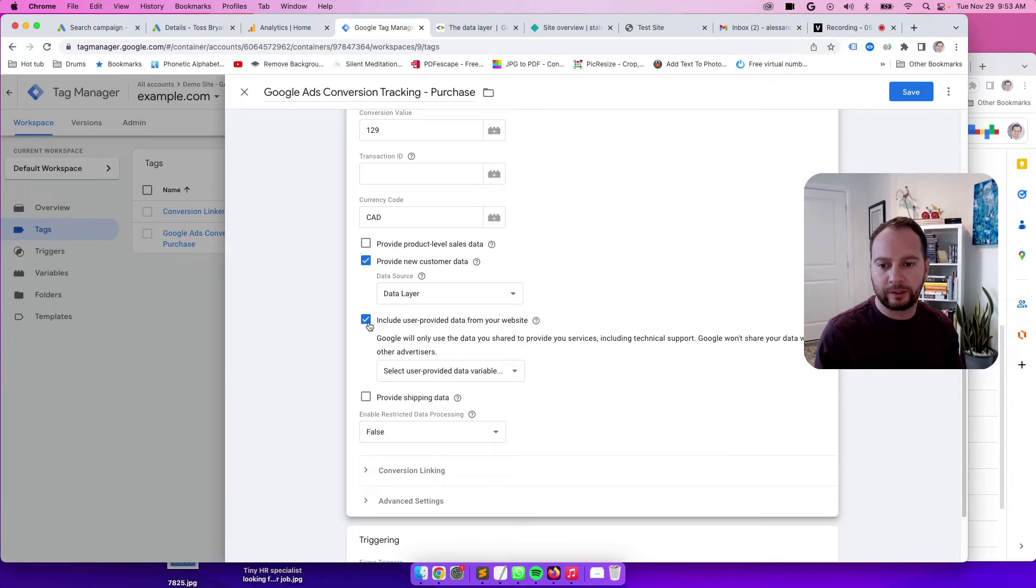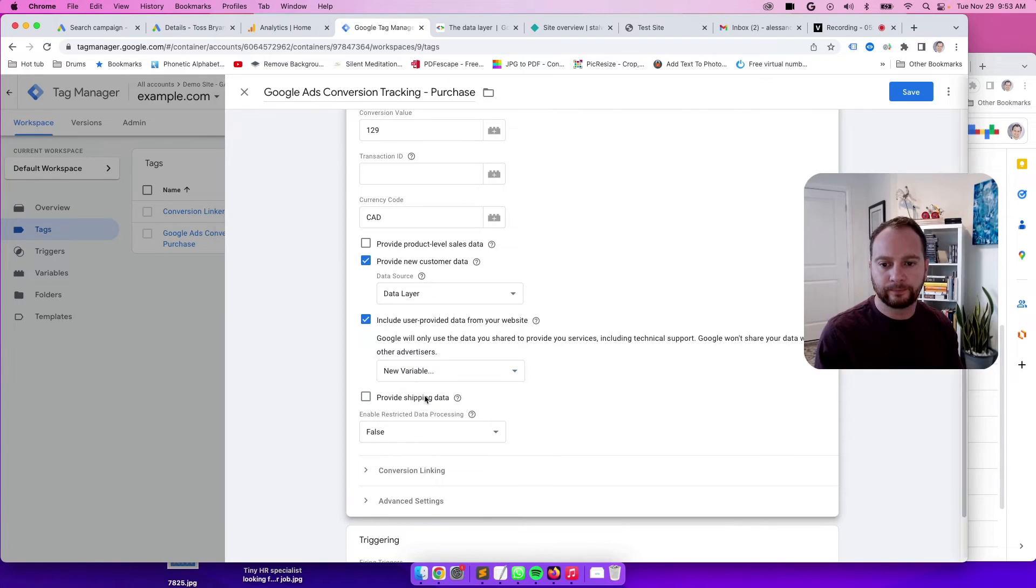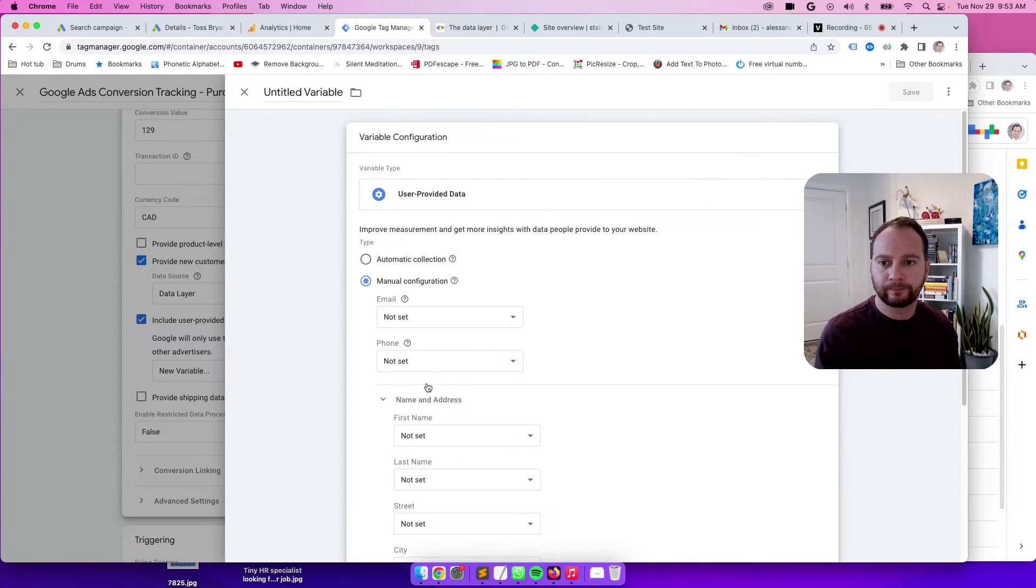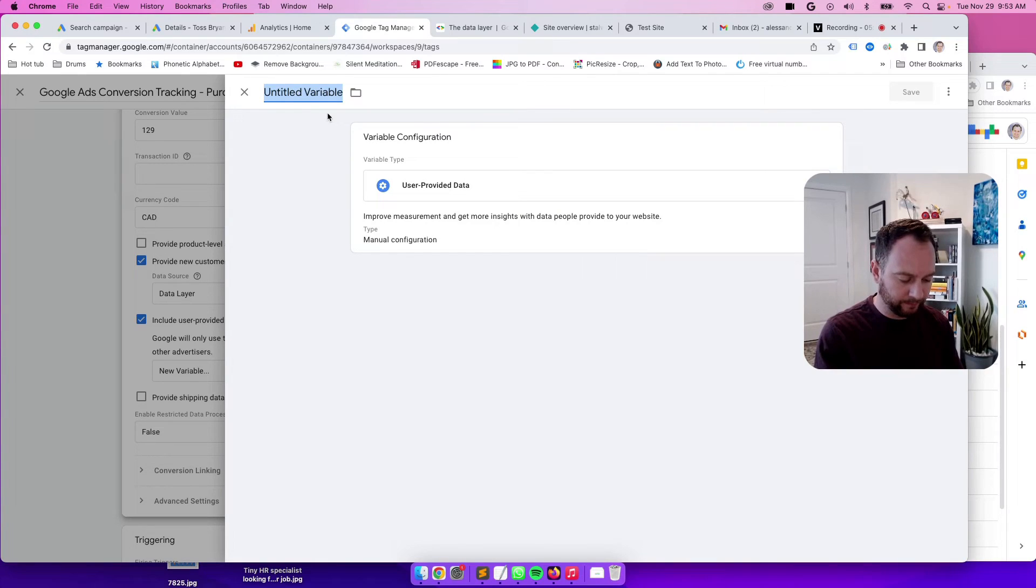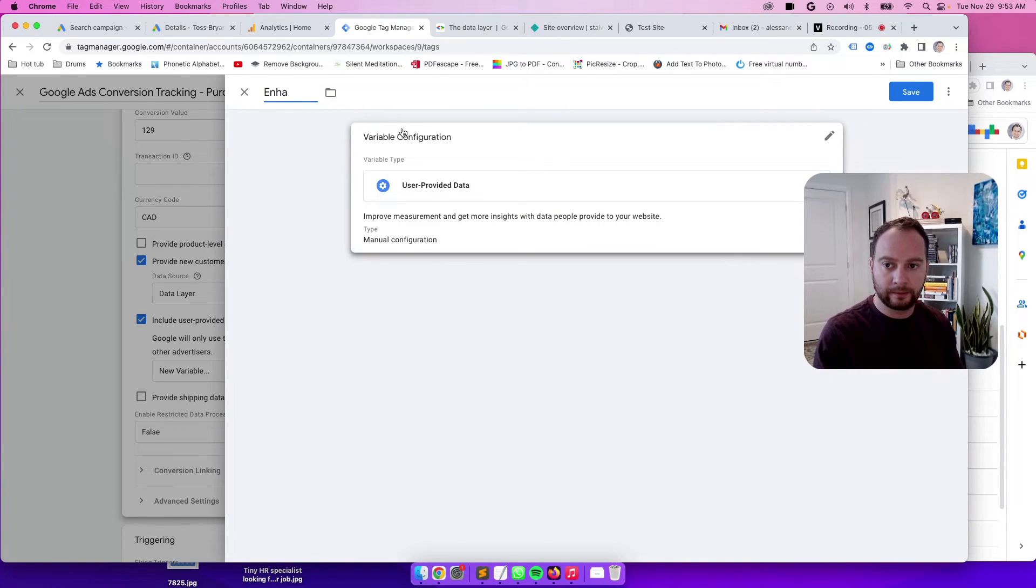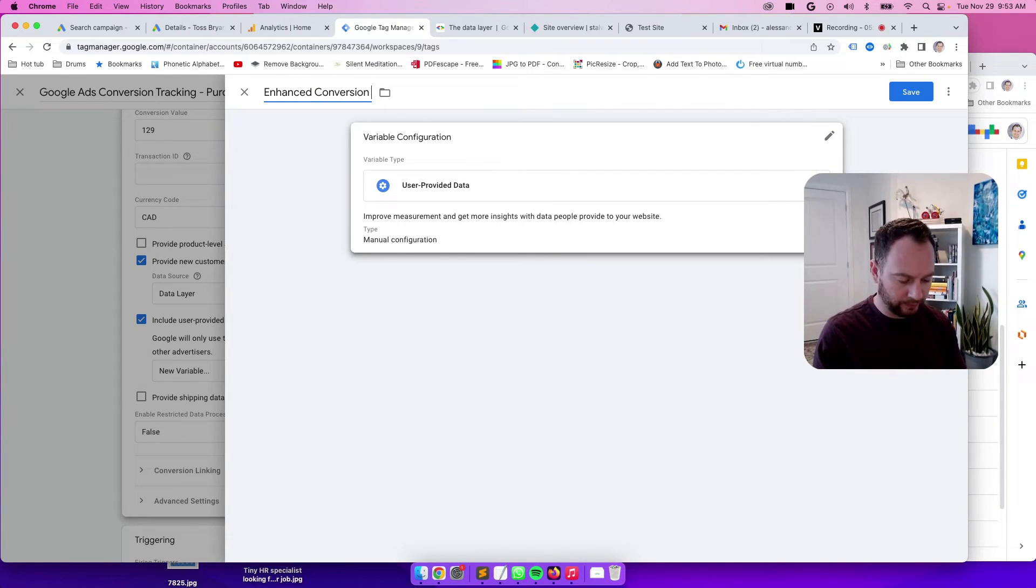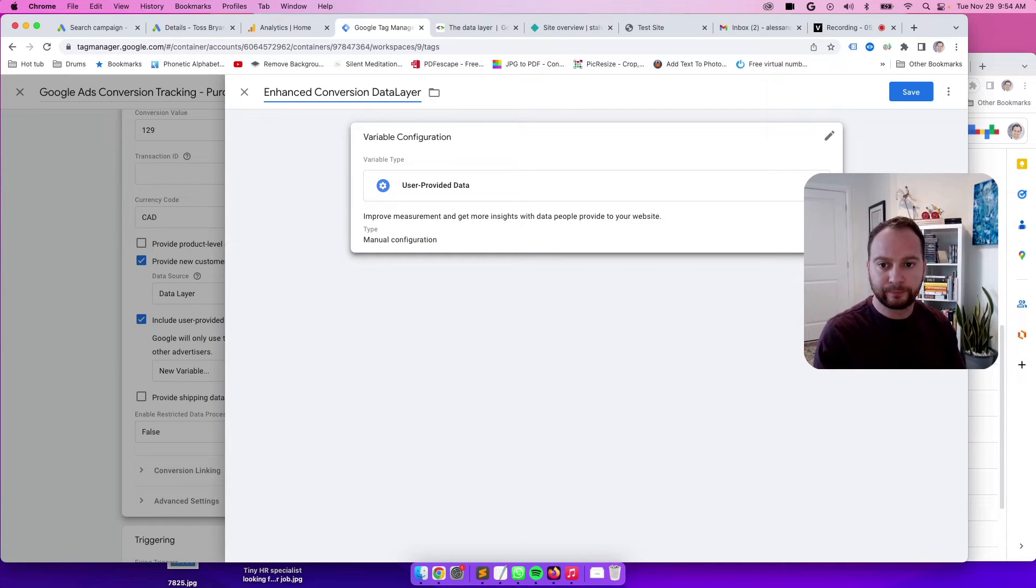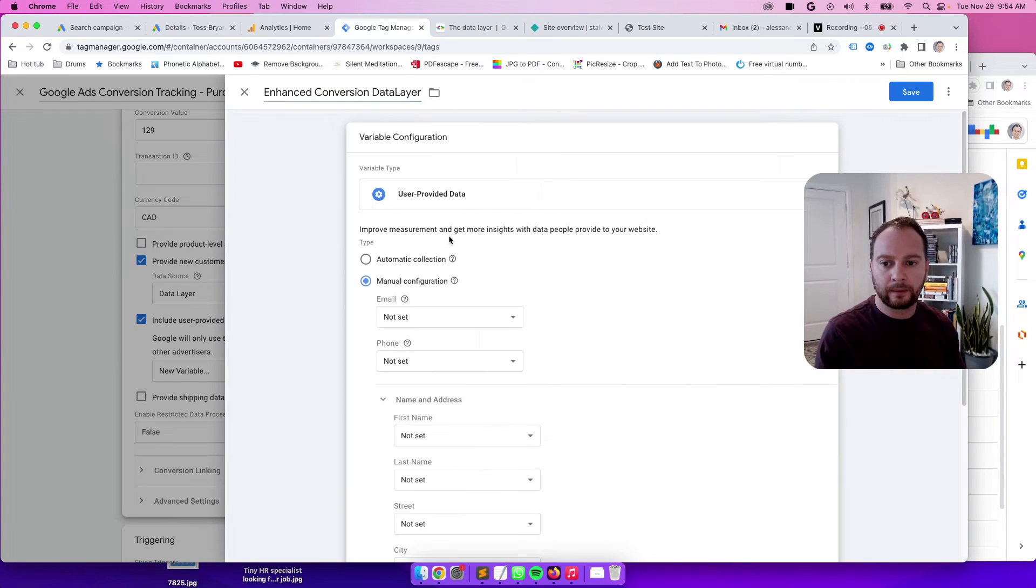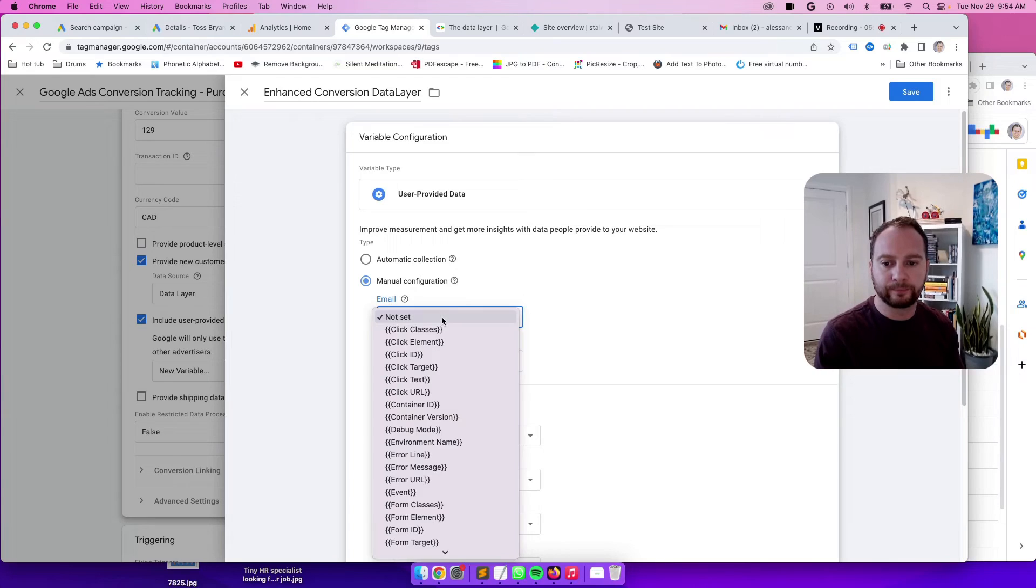So if we click this checkbox, include user provided data from your website. And then over here, you'll click on new variable. You can type in enhanced conversion data layer. We can just kind of manually configure this stuff.